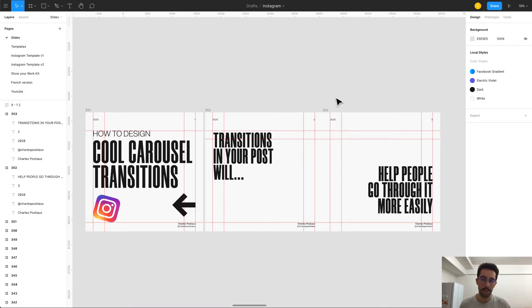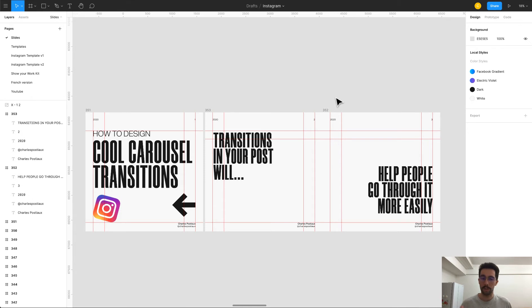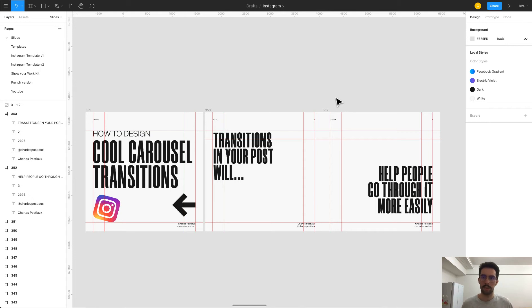It's very easy to do, there is nothing that you cannot do here. It's super simple and it really makes your transitions in your post. It's going to drive people more easily into your story, into your post, into everything. It's going to make it very interesting visually and aesthetically, it's going to really bring something different.